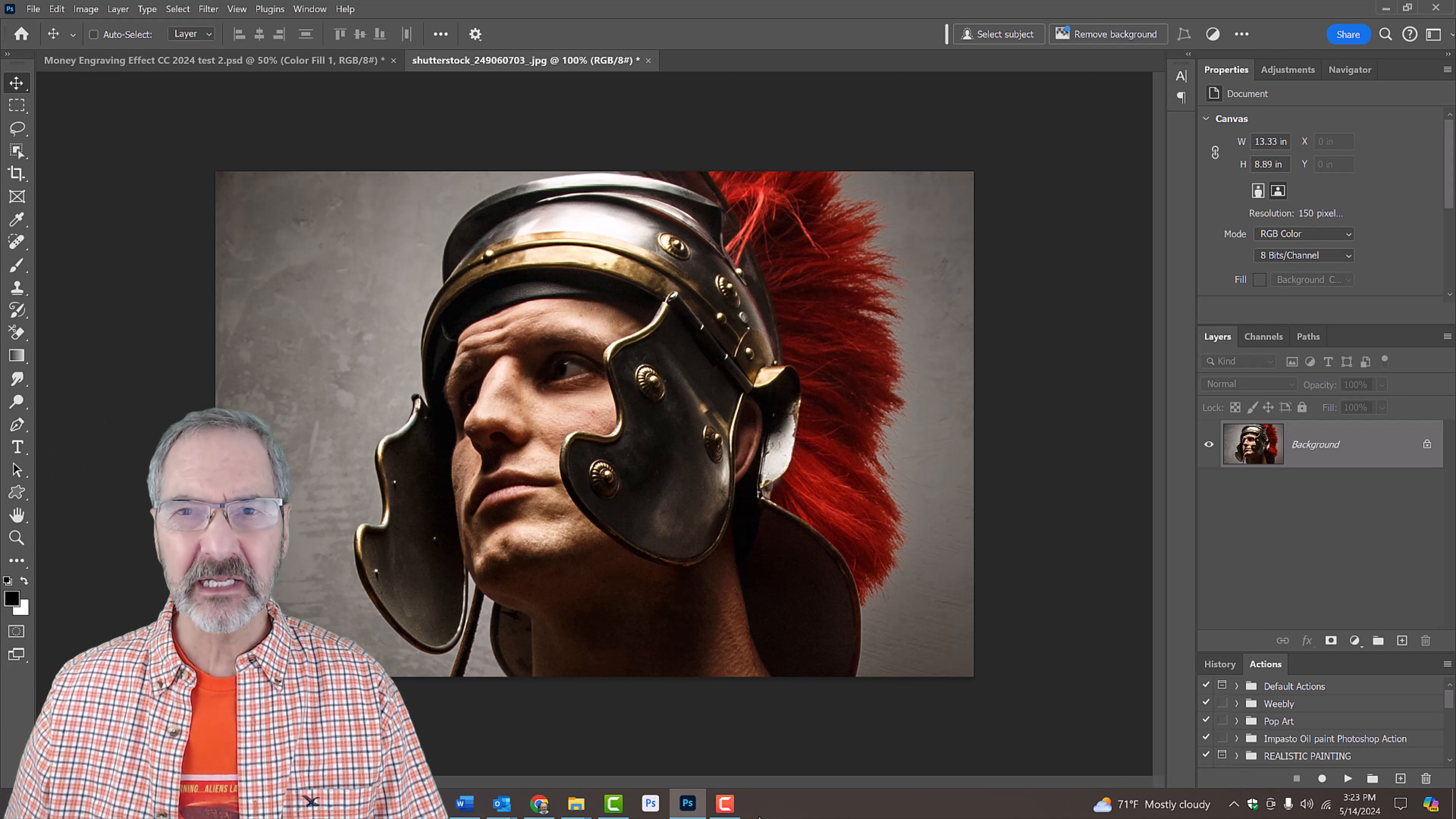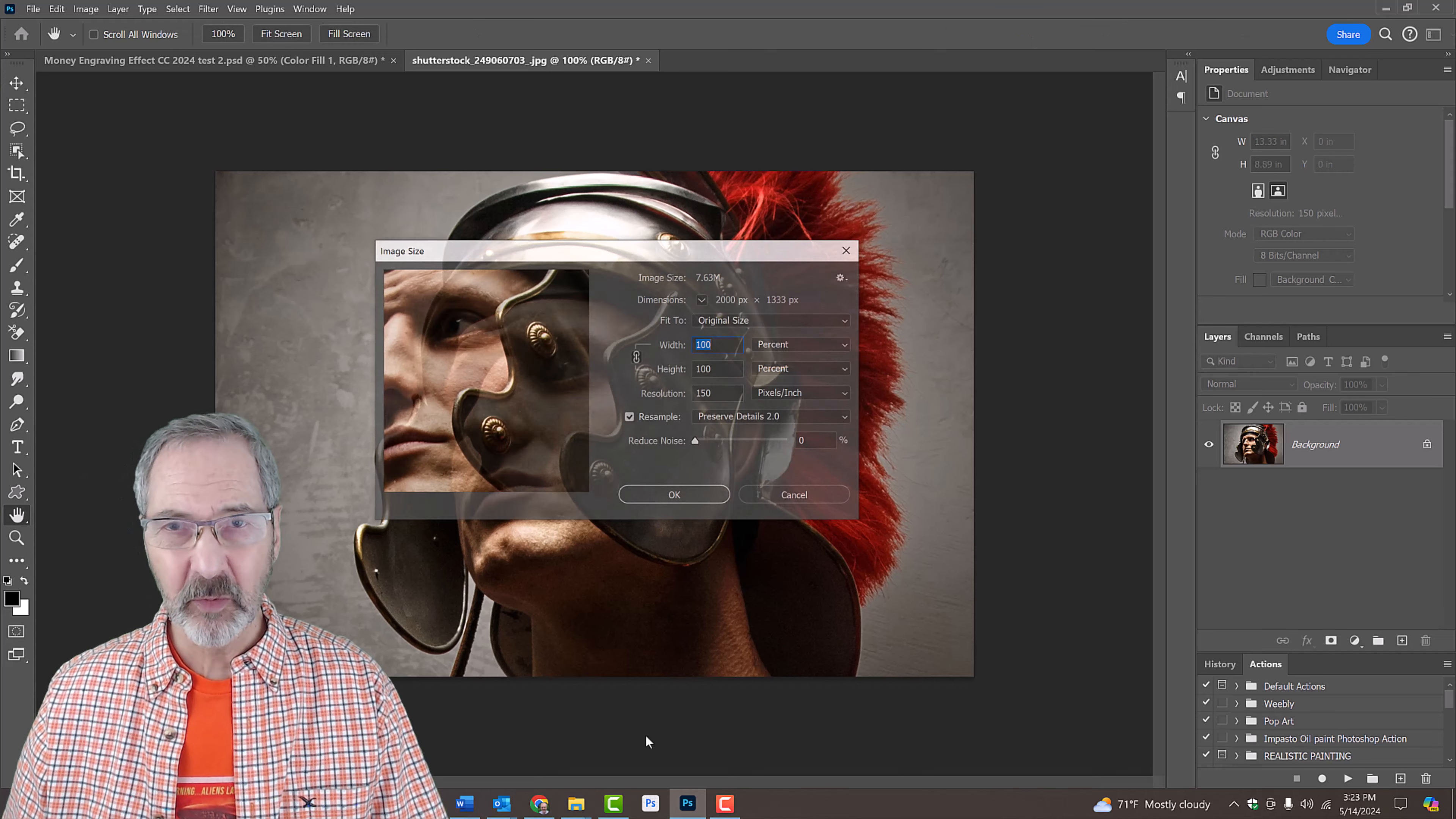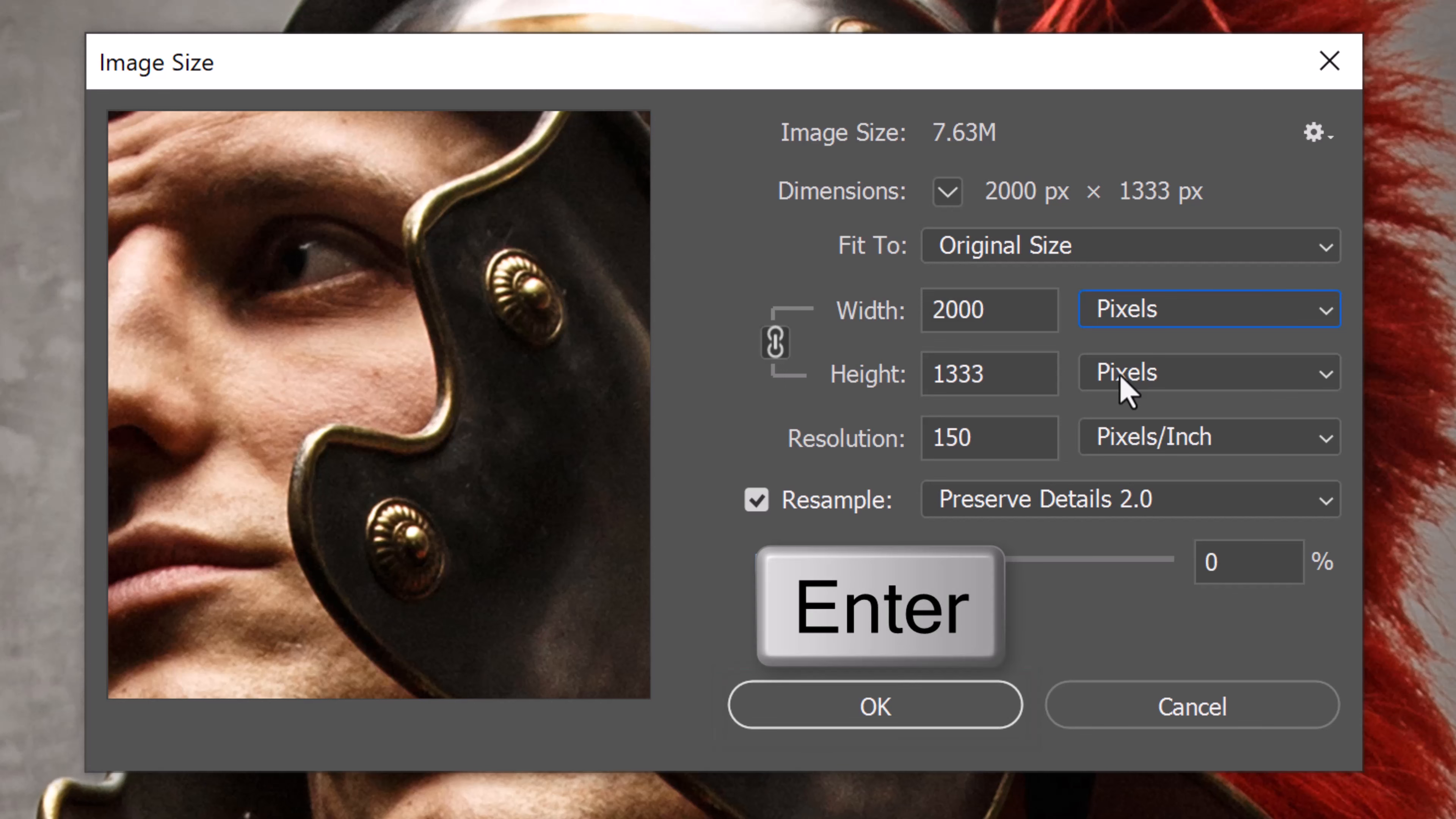First, let's check its size by pressing Ctrl-Alt-I on Windows or Cmd-Option-I on a Mac, or you could go to Image and Image Size. Make its width approximately 2000 pixels and its resolution 150 pixels per inch. Its height can be any amount. Check Resample and choose Preserve Details 2.0. Then click OK or press Enter or Return.